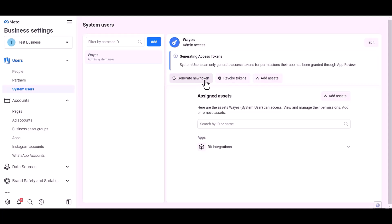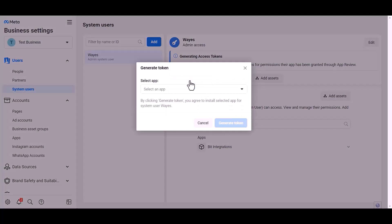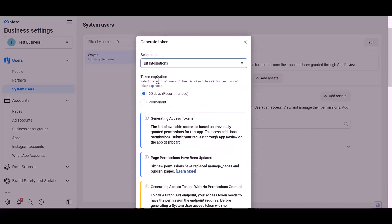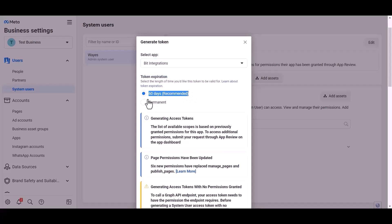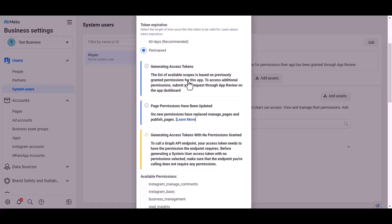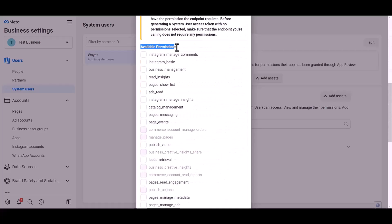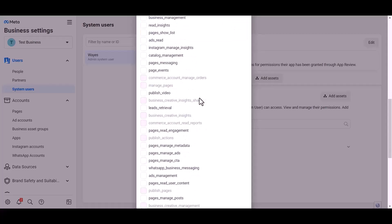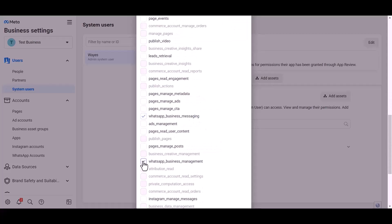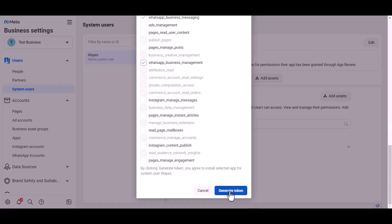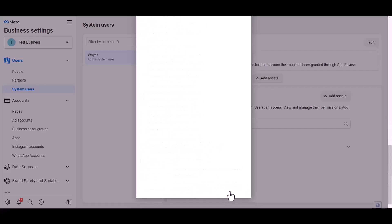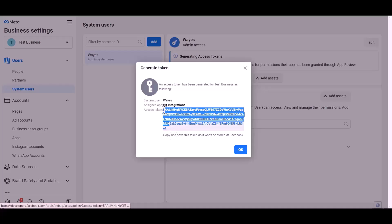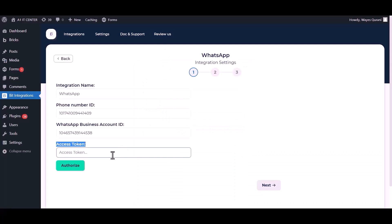Generate new token, choose an app, choose permission expiration time. I choose permanent. Give permission to WhatsApp Business messages and management by checking the box. Generate token, copy the token and paste it here.